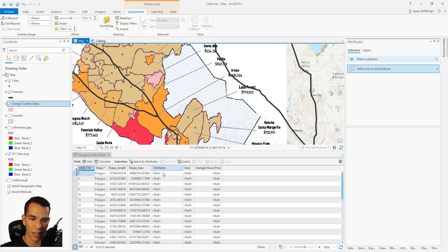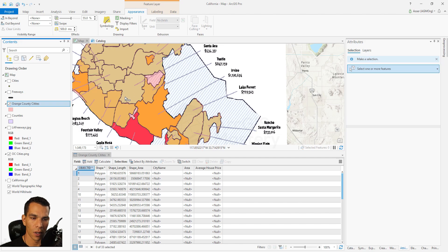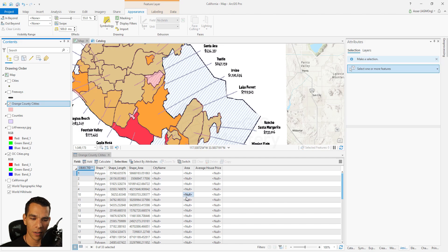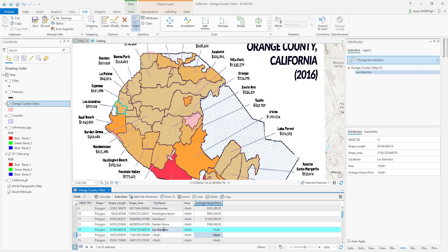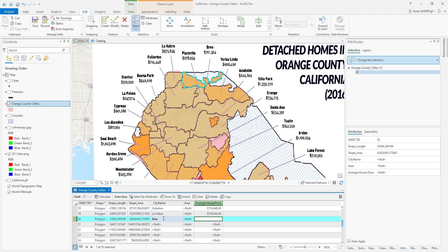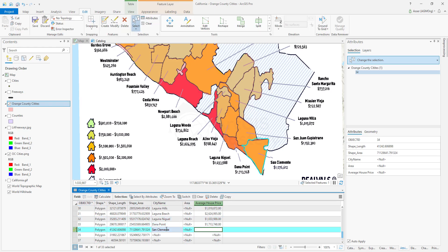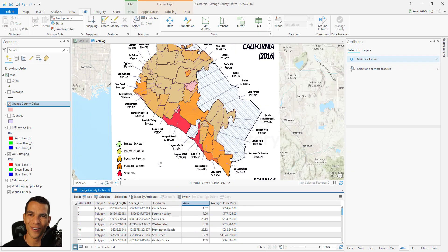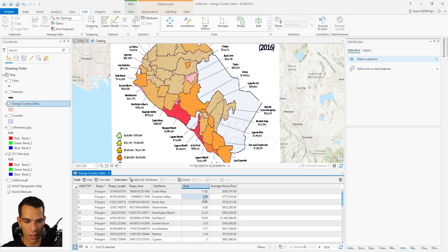Close the Fields window and apply the changes — this will add the new field to Orange County Cities. We'll add city names and average house prices based on what's visible in the raster. Hide the freeways and the points layer so we only have the raster and the layer we're editing. I'll enter the city name and average house price from the raster values, then calculate the area using Calculate Geometry. Now I've finished entering all the information for each city — city name, average house price, and area are all filled in the table.